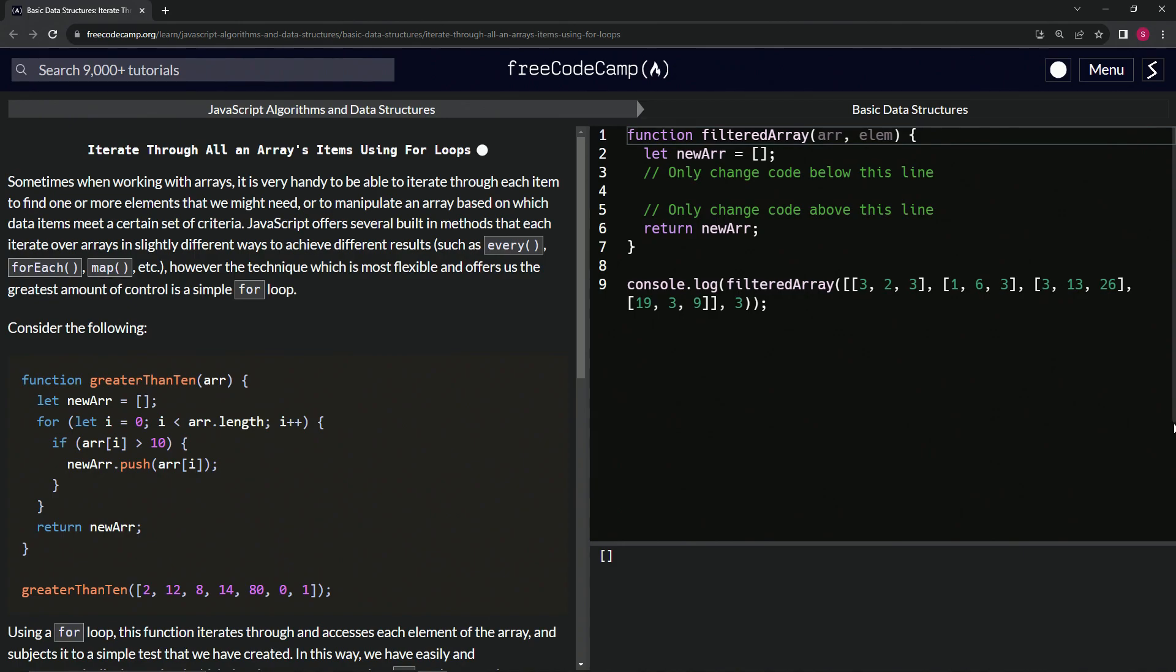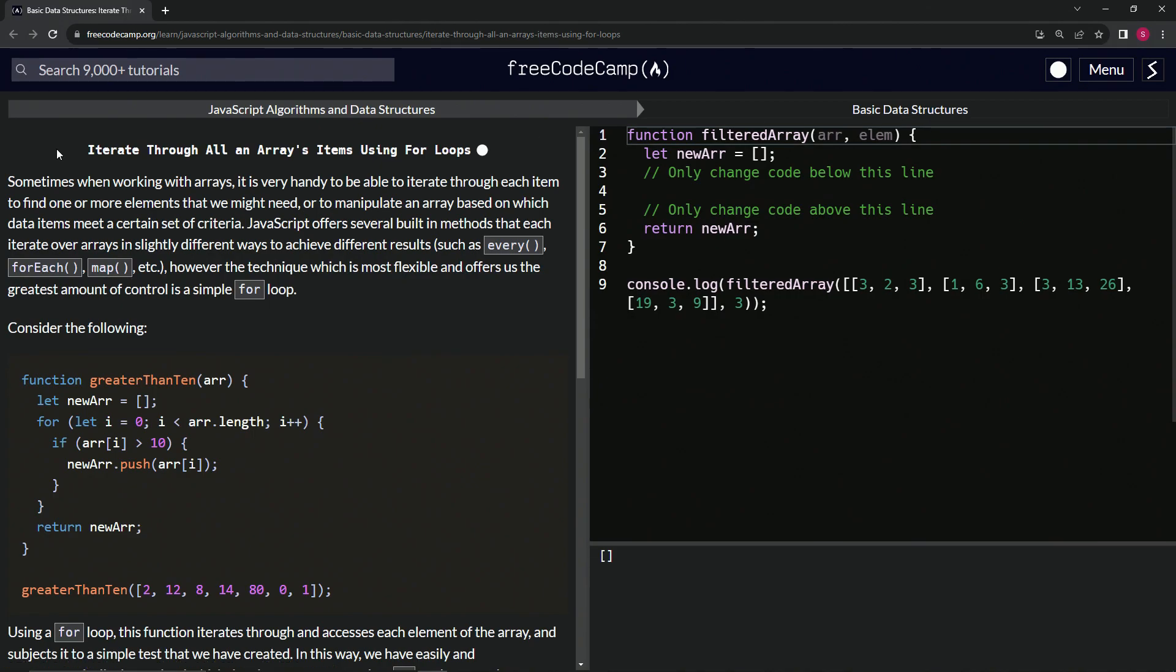Now we're doing FreeCodeCamp JavaScript algorithms and data structures, basic data structures: iterate through all an array's items using for loops.